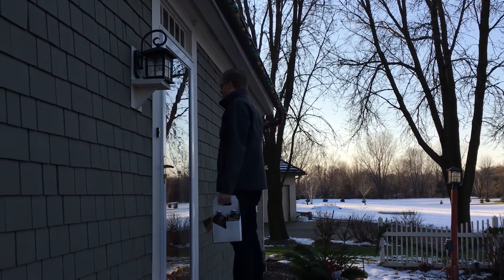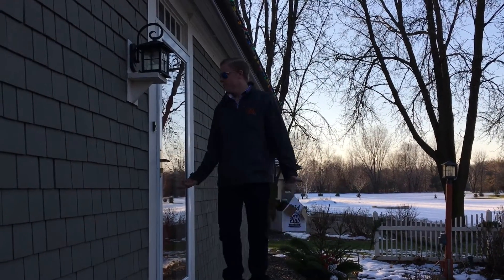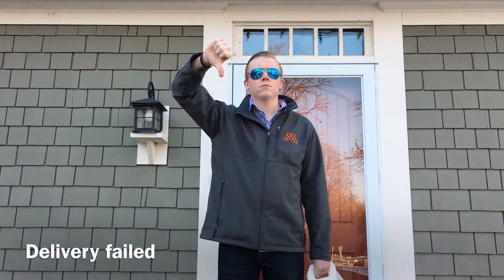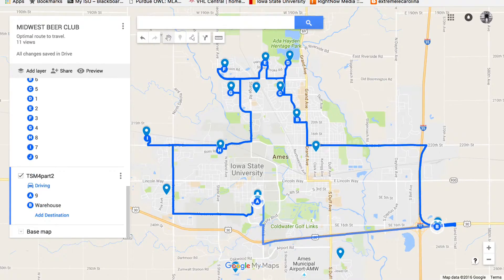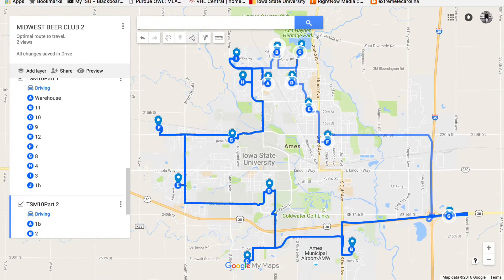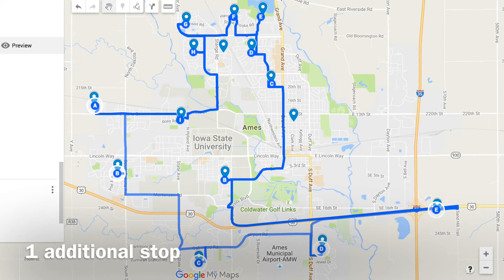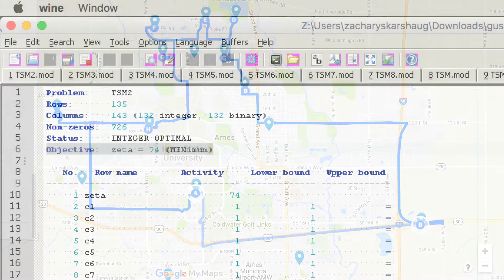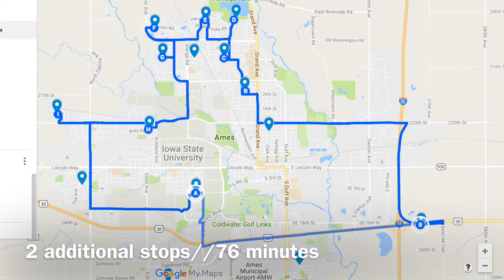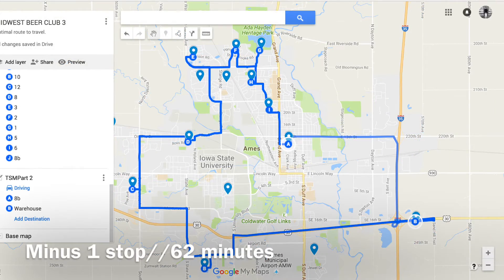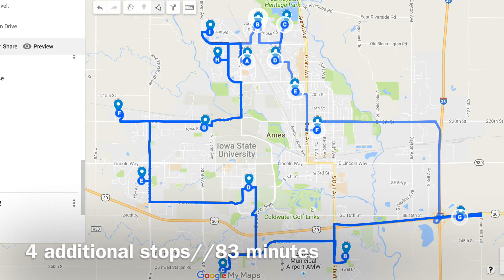We wanted to explore this further to find the impact of a customer not being home and thus having to re-deliver the beer. We hoped to quantify this in dollars, so we ran multiple route simulations using the method previously explained. We ran the simulations to find out how much time missing a stop and adding a stop cost the company. It ended up costing 7 minutes and 15 seconds to miss a house, but only 2.5 minutes when a house was added to an existing route of 10 stops. The more stops means less time on average per stop, due to the drive from the warehouse.